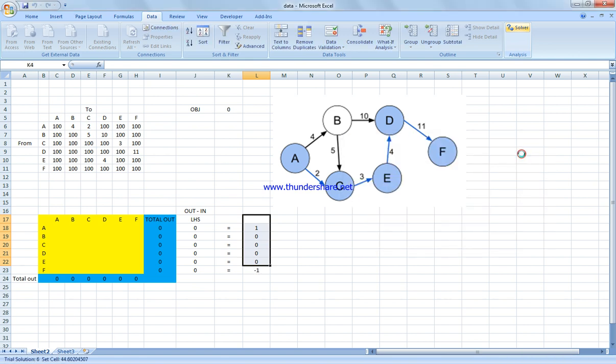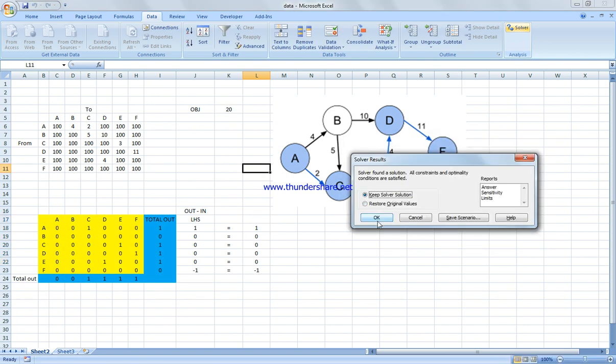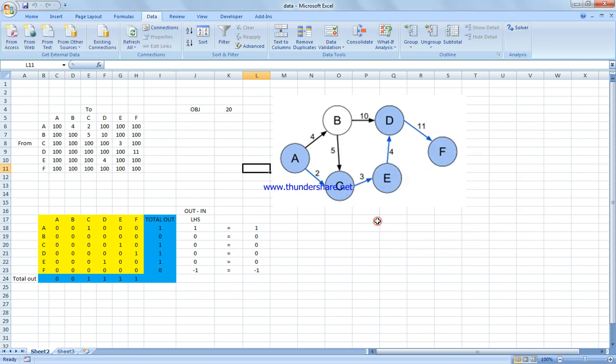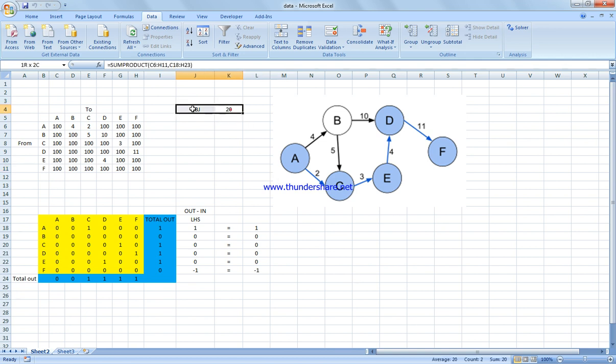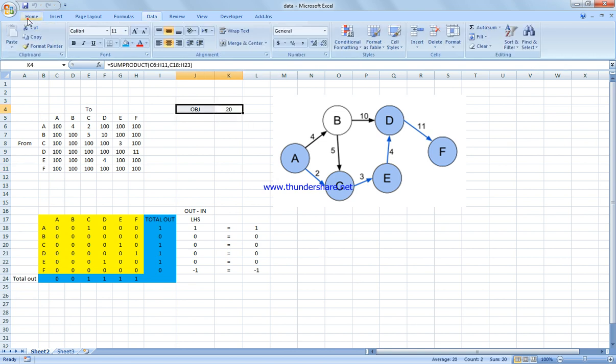We solve the problem and we get 20 as our solution.